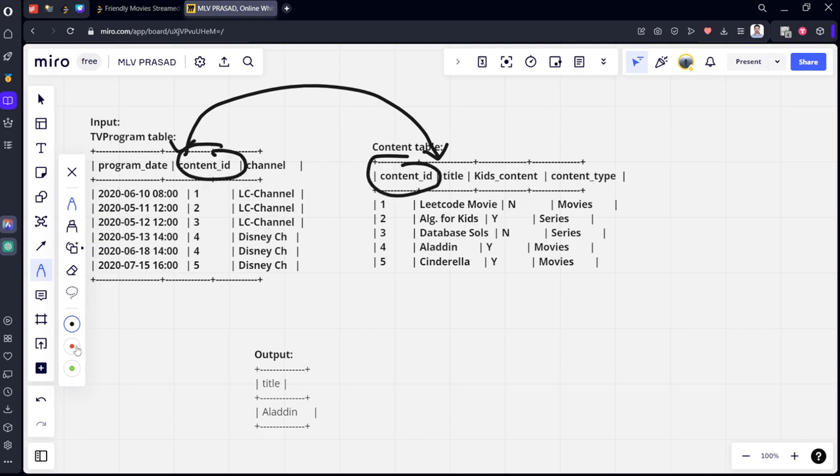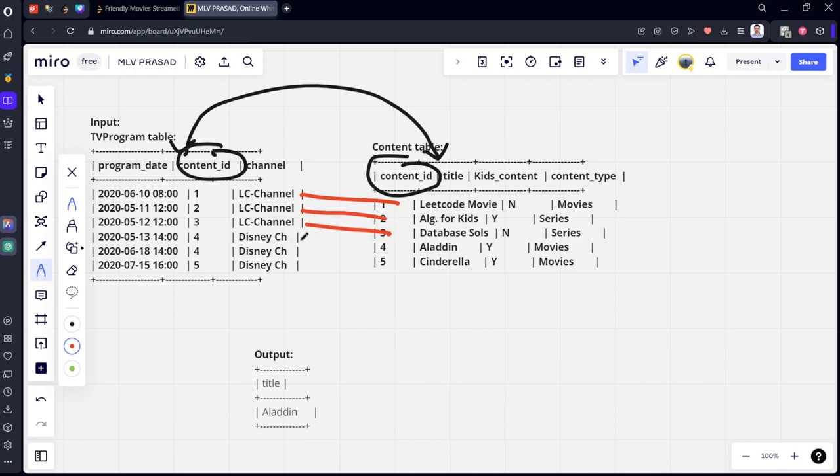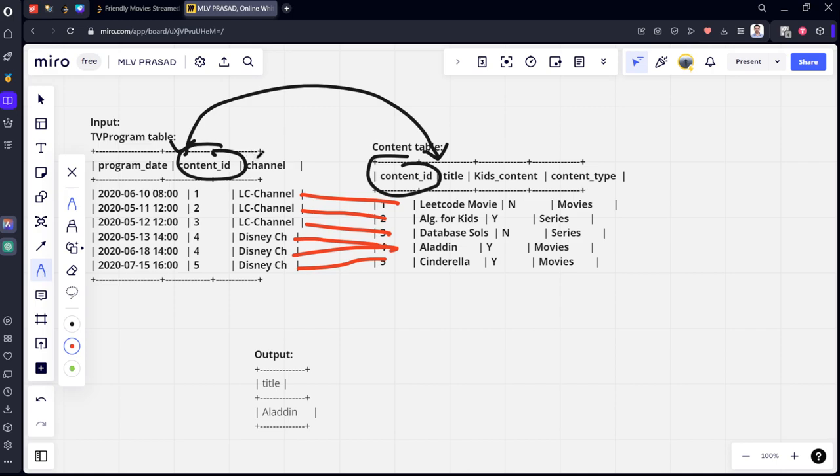Only Aladdin is the winner among all. If you see this channel and this content are connected using content ID. Let's do an inner join. You can see one is connected to this one, two is connected to this one, and so on. We have created the connection.